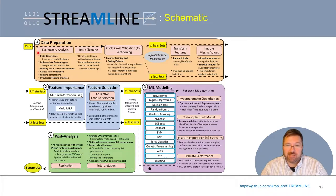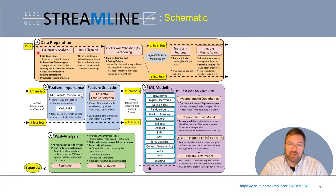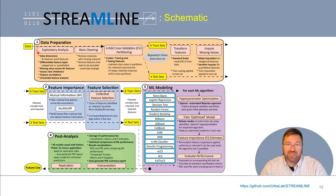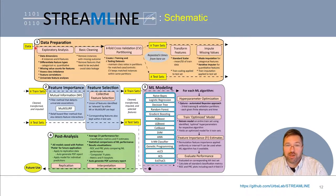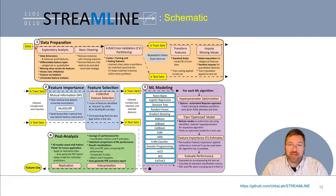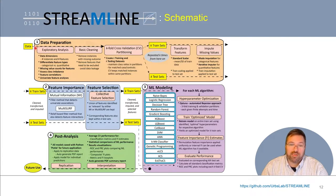Notably, Streamline treats different feature types uniquely all the way up until modeling. However, many scikit-learn algorithms treat all features as being quantitative, which may not be ideal — one-hot encoding is planned for a future version. Additionally, during exploratory analysis, Streamline generates a feature correlation heatmap and conducts appropriate univariate analyses between each individual feature and outcome, based on feature type. This includes a relevant statistical test of association, as well as the generation of either a bar or box plot for categorical or quantitative features respectively.